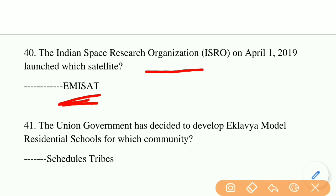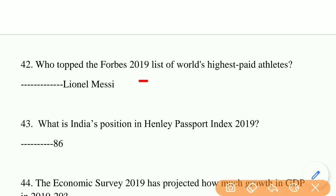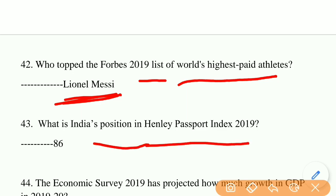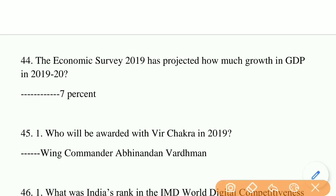Who topped the Forbes 2019 list of World's Highest Paid Athletes? The answer is Lionel Messi. What is India's position in the Henley Passport Index 2019? India stands at 86th position. The Economic Survey 2019 projected how much growth in GDP for 2019-20? The right answer is 7%.